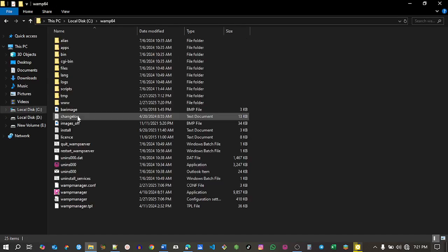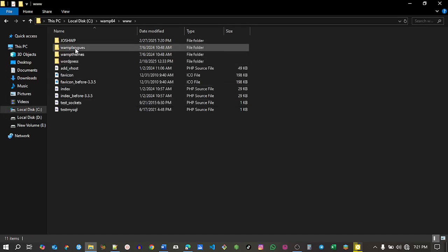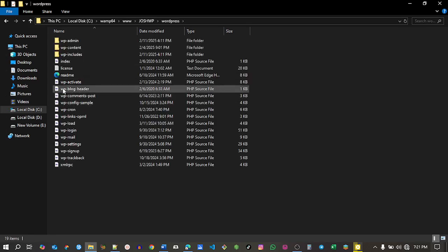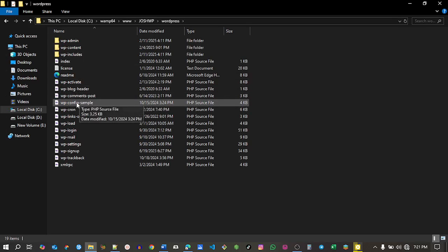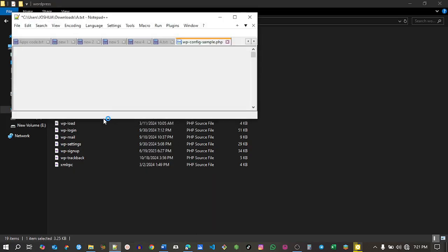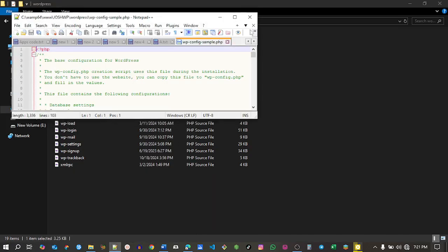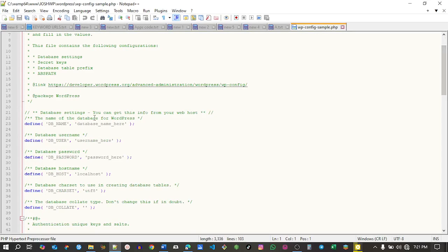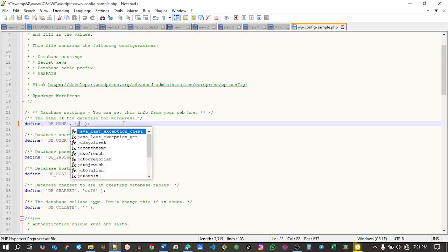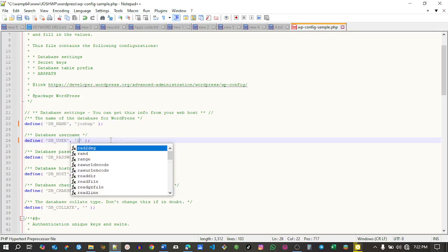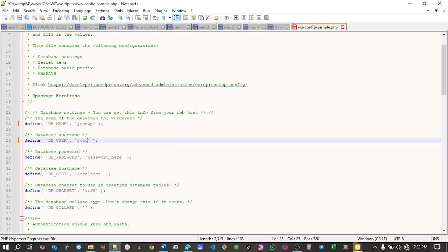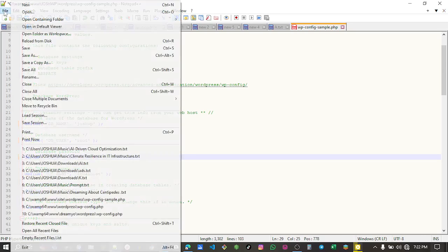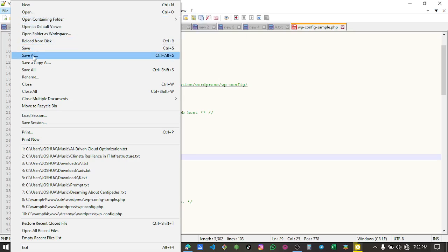Inside our folder we now have WordPress. I want to edit the file called wp-config-sample with notepad. Change the database name to josh.wp, change the username to root, and leave the password blank by deleting what's there.